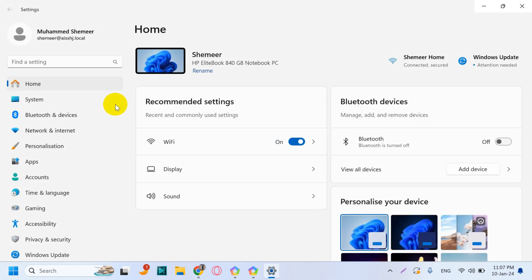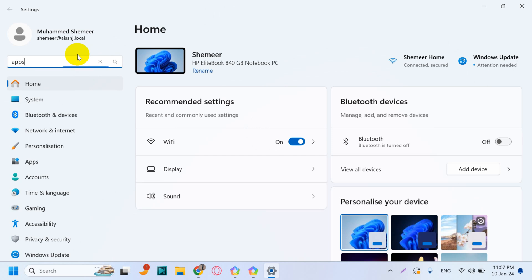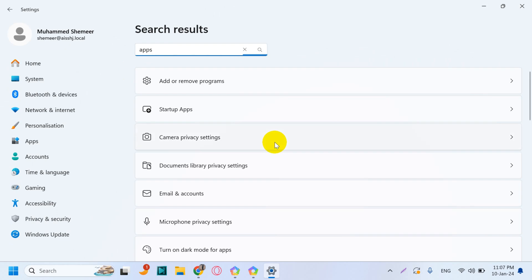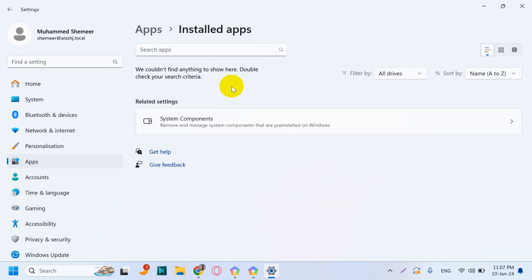apps, and then search for apps if you are in the Settings. The first option, Add or Remove Programs, click on that one and wait for a couple of